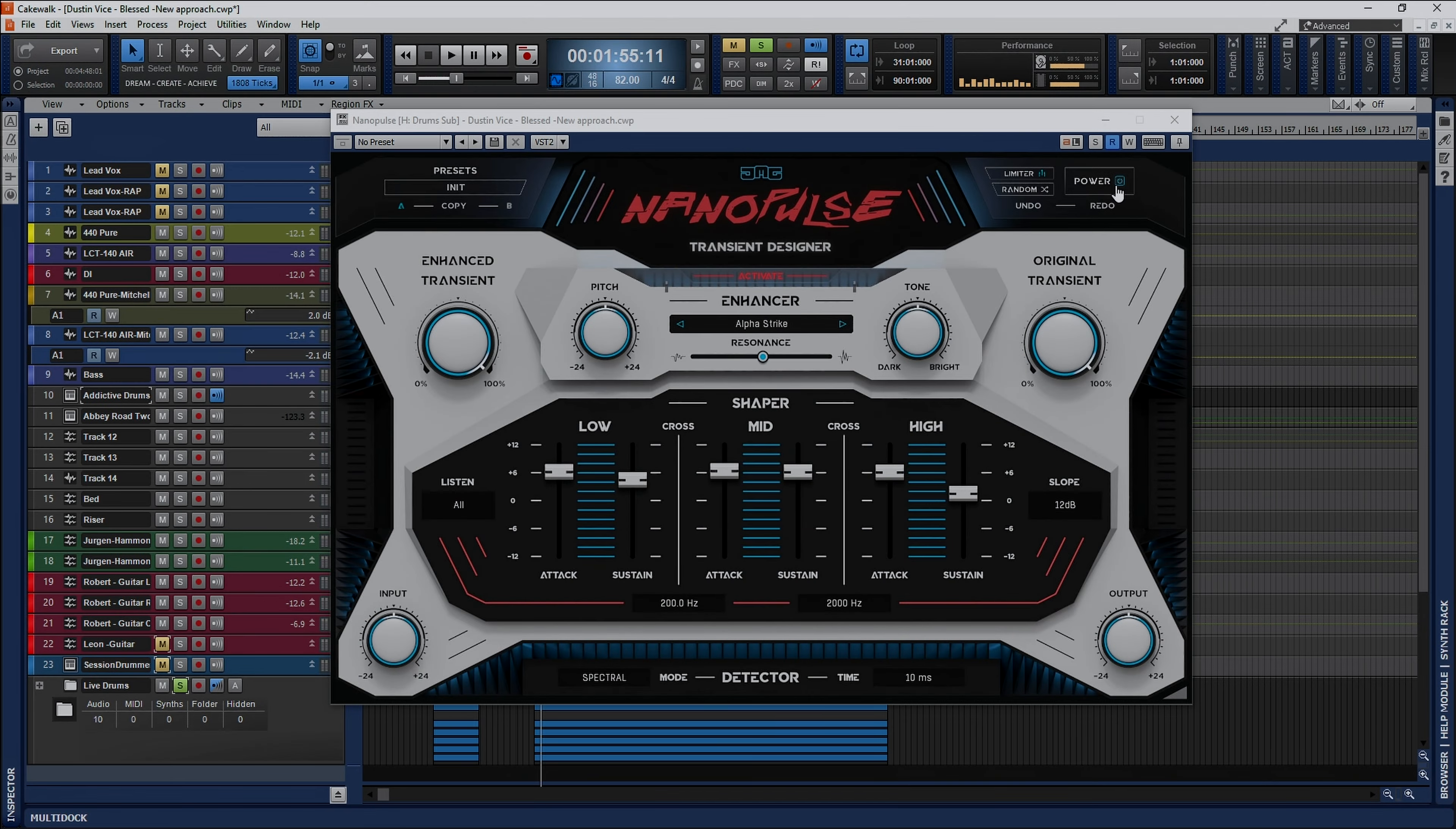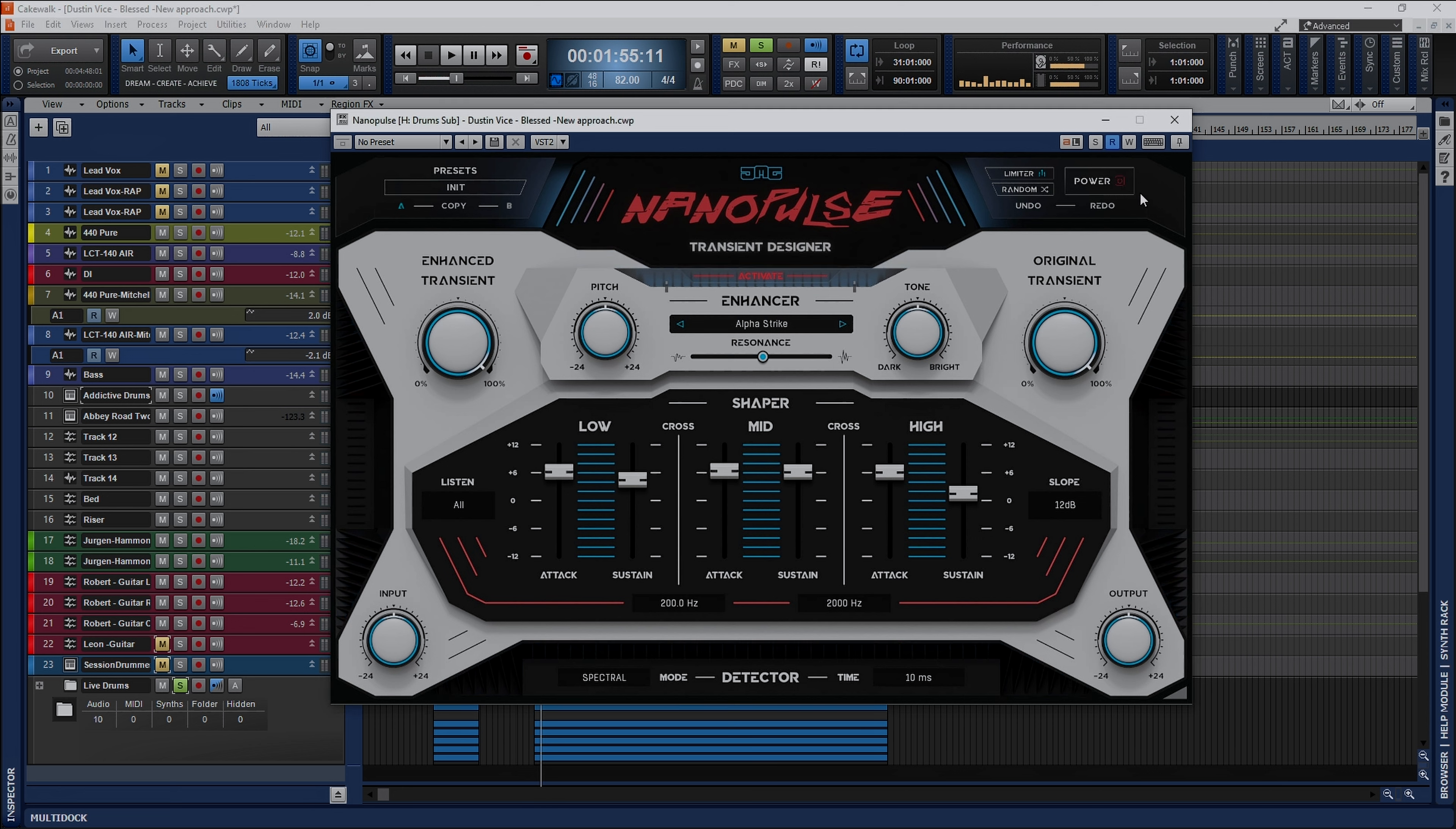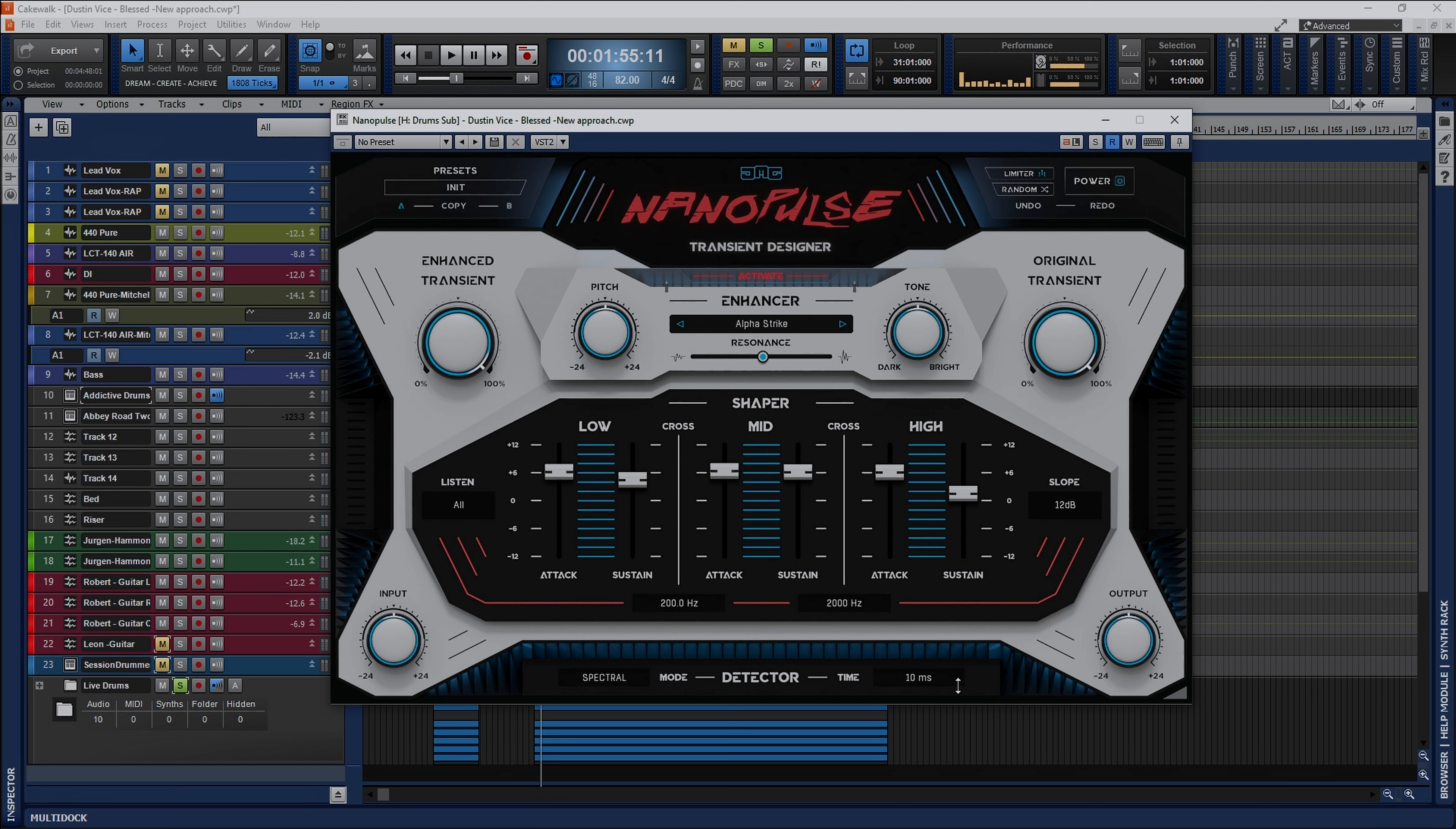Alright let's take a listen to it being utilized on these live drums. Now with Nanopulse you don't actually get a bypass button you get a power button. When the power button is red it is in an off state. As you can see the lights go off around the edges here of Nanopulse. When I turn it back on however these blue lights that sort of light up the edges they come back on.